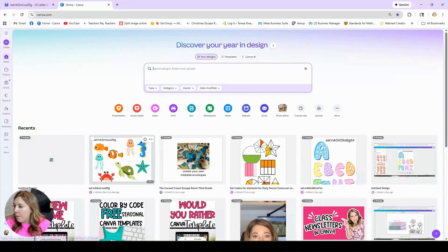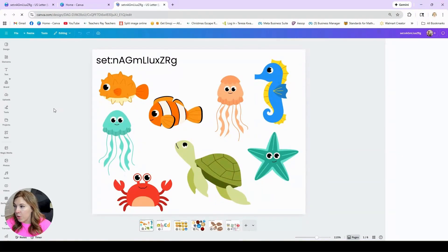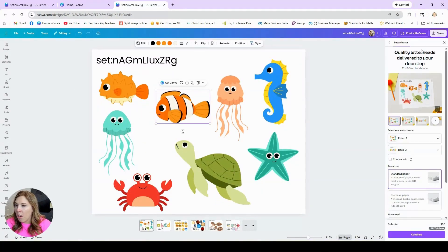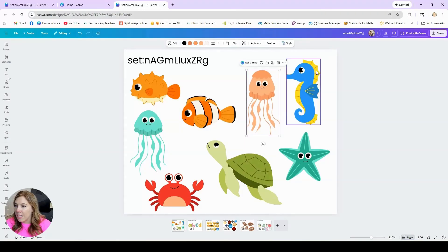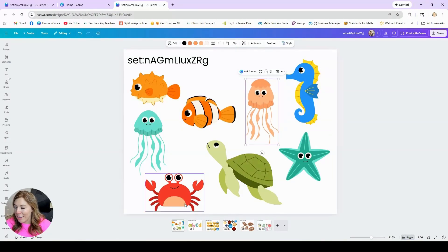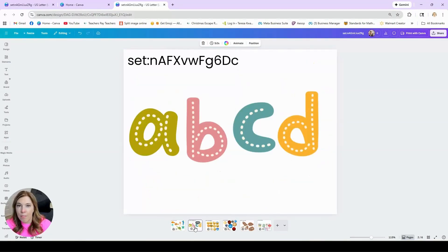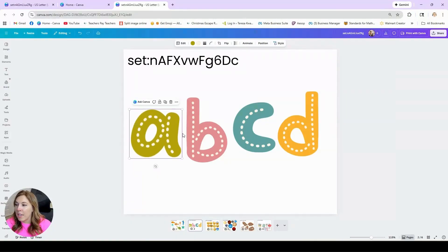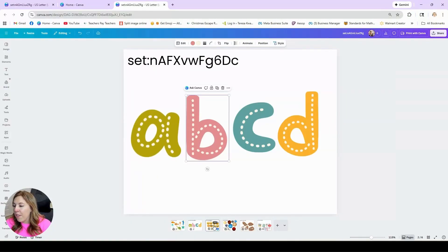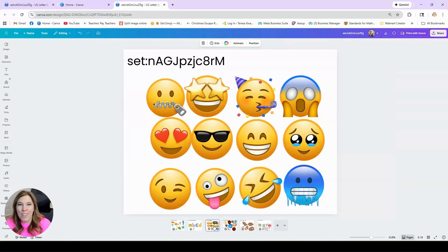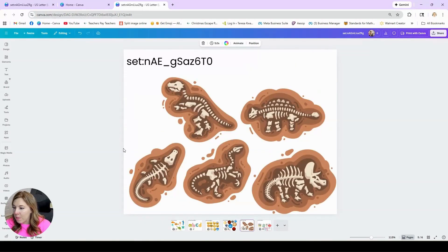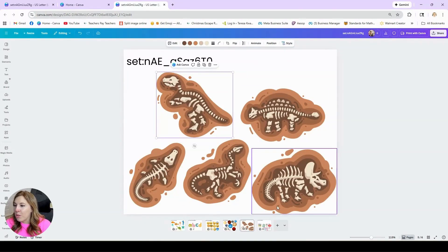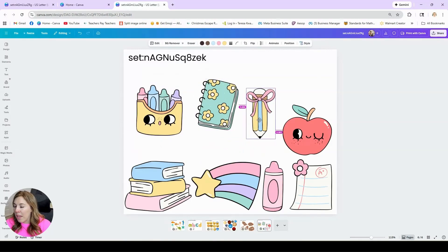I'm going to go ahead and open up a design. I've already found a few sets to show you, and you can see these are all a similar style — they are a cartoon with the same eyes, made by the same artist. There are also alphabet sets. Maybe you want to use these to print out and hang on bulletin boards. You can find emojis to use in different slides or activities in your classroom, and science sets like the solar system.